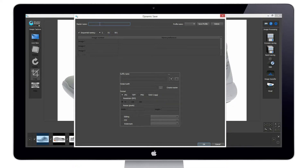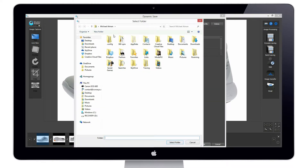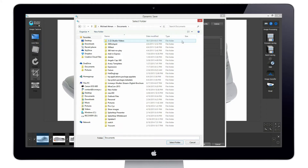What we'll first do here is give our file a master name, which will be Nike Shoe 5.0. Inside of here we can give it a suffix name — for instance, that would be 'web images' since we need these images for our web. We can also choose our save-to location; maybe it will be in our documents area, and we'll save to our shoe images folder.